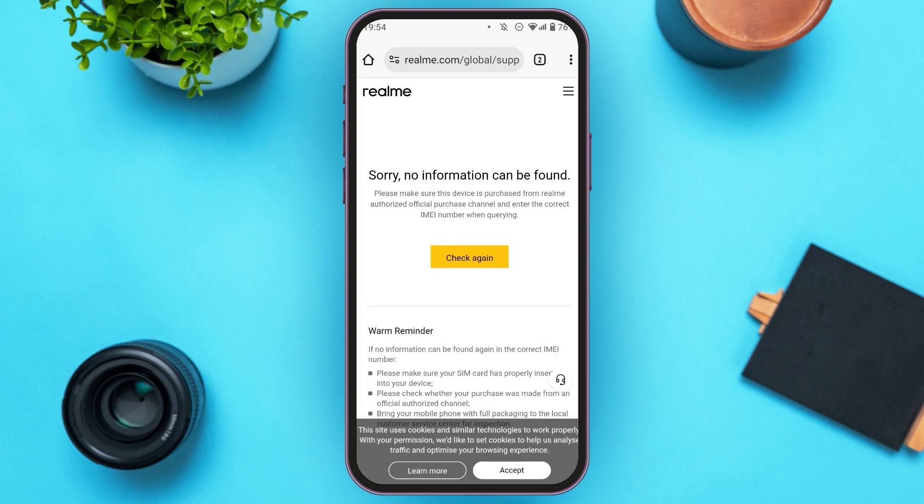After that, you'll be able to see your activation date right over here. Make sure you've entered the correct IMEI number, and make sure that the device is purchased from a Realme Authorized Official Purchase Channel.